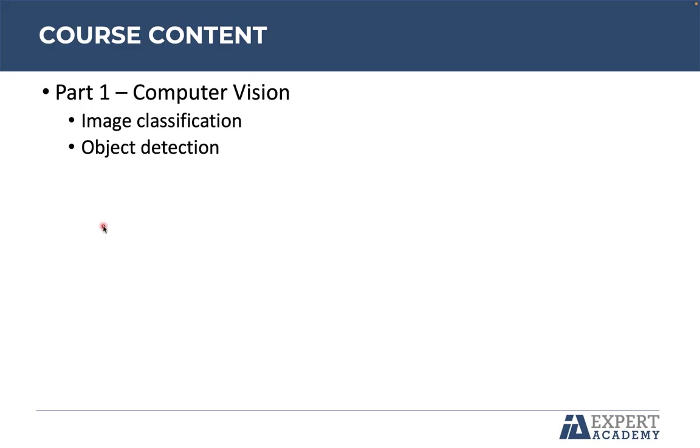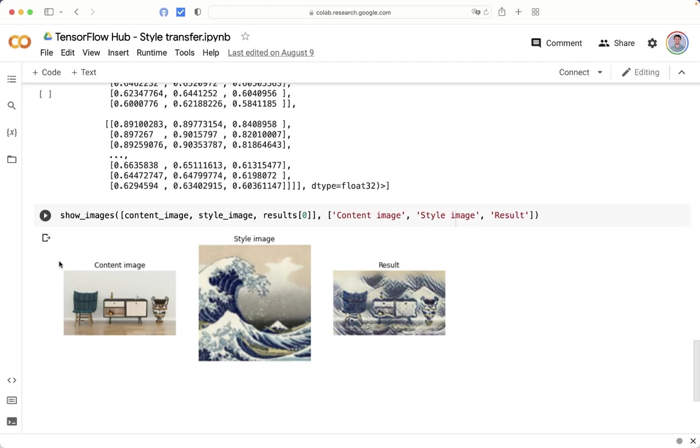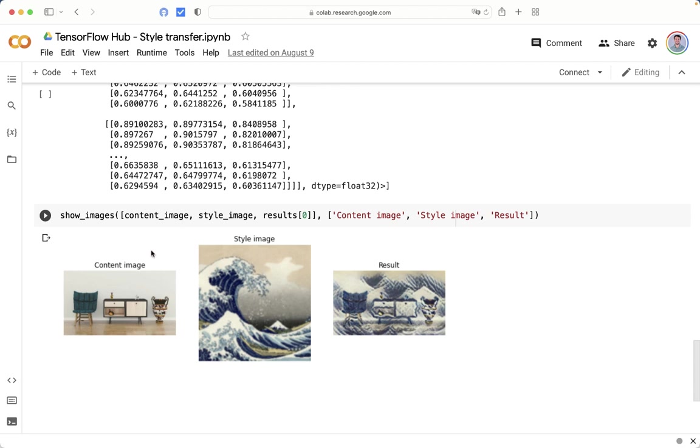The third case study is style transfer. It is one of the most interesting applications on computer vision. There are two images, the content image and the style image. And as you can see the result here, the goal is to transfer the style of the style image to the content image. We can still see the basic parts of the content image, but it has been stylished.